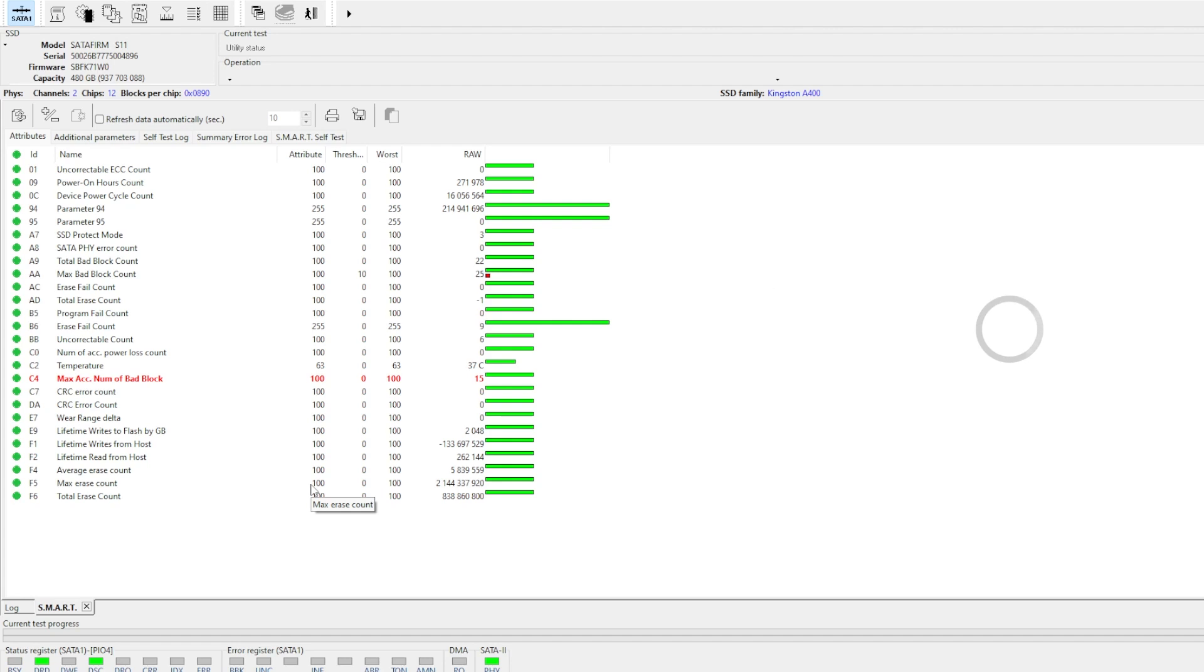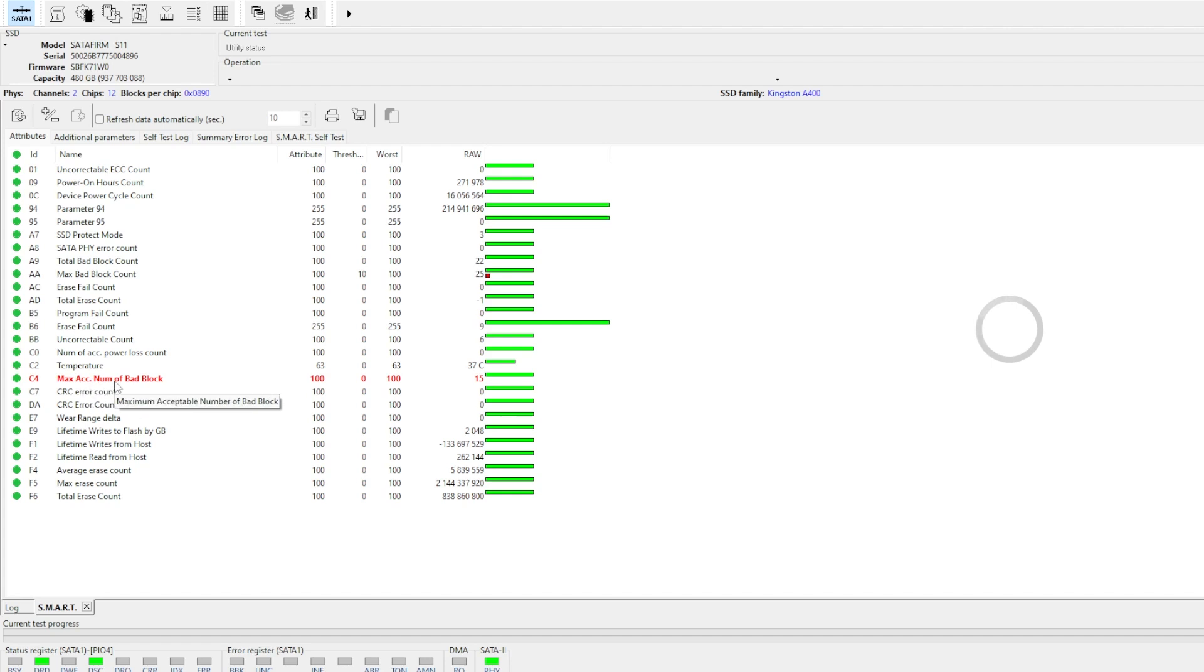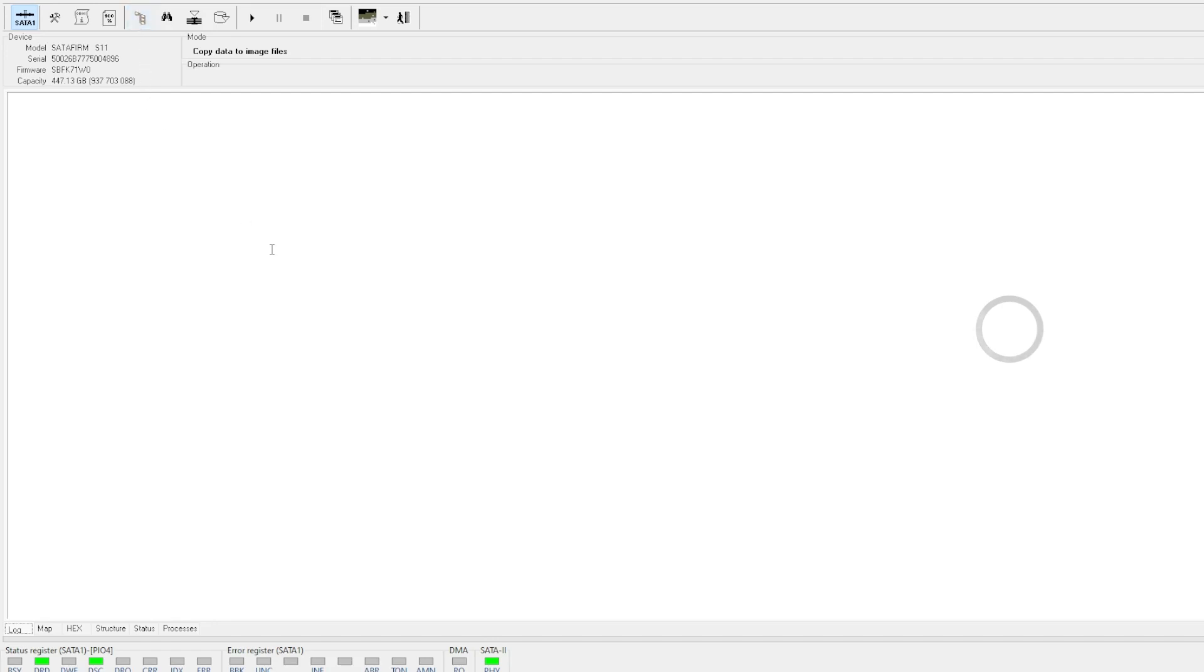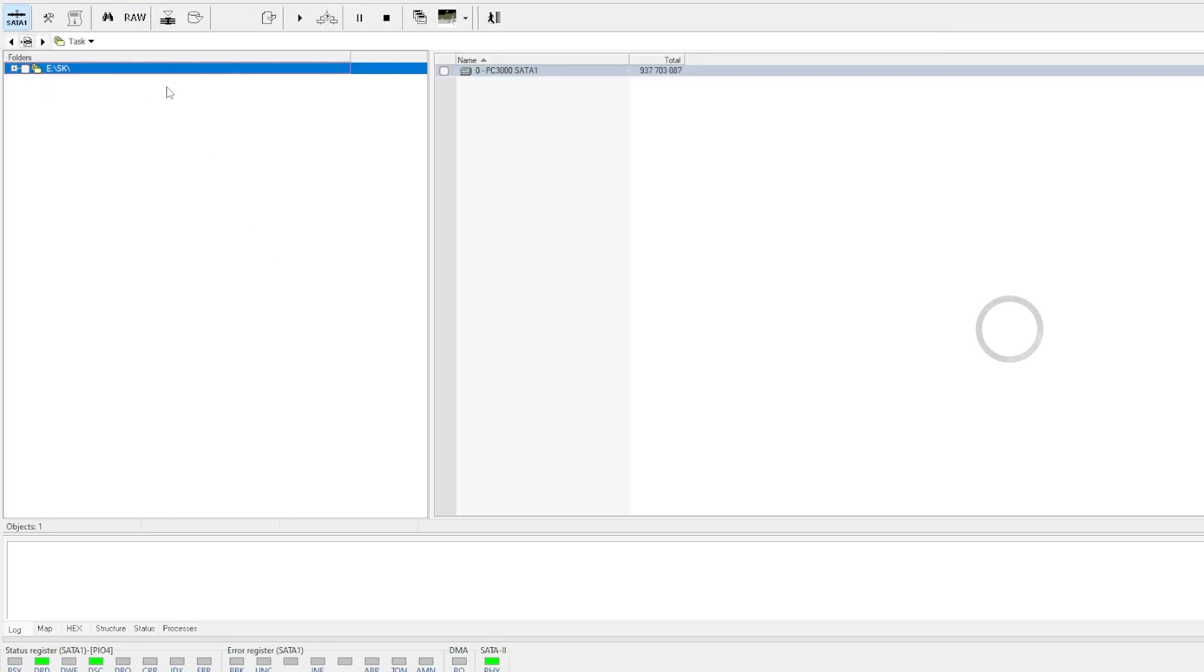We can load the smart table, the self-monitoring and reporting table. And we do have bad blocks. So let's see if we can access this SSD in its current state.